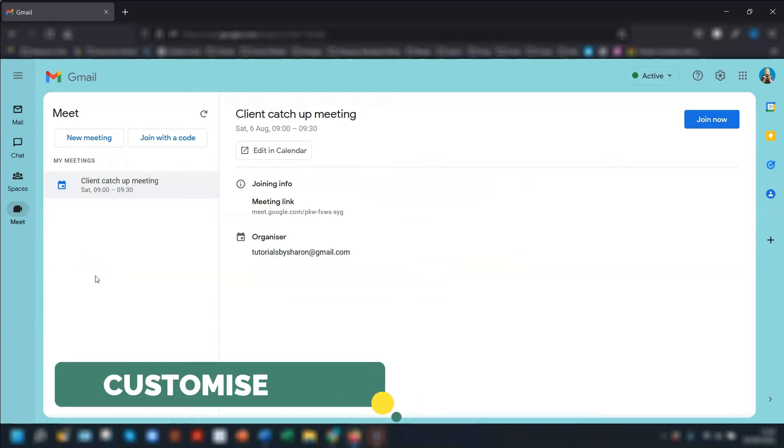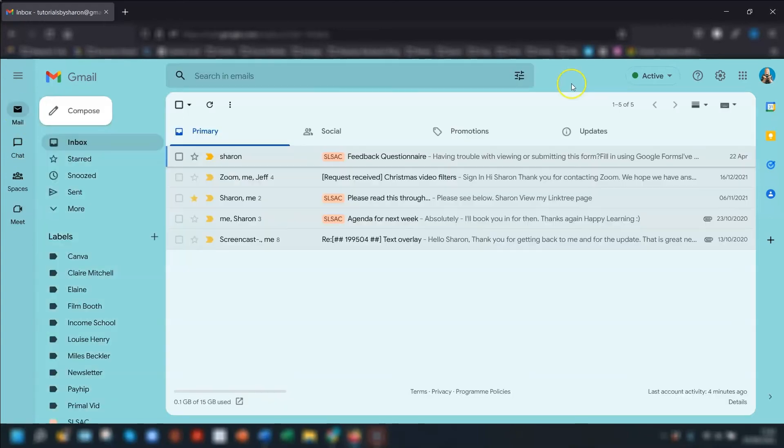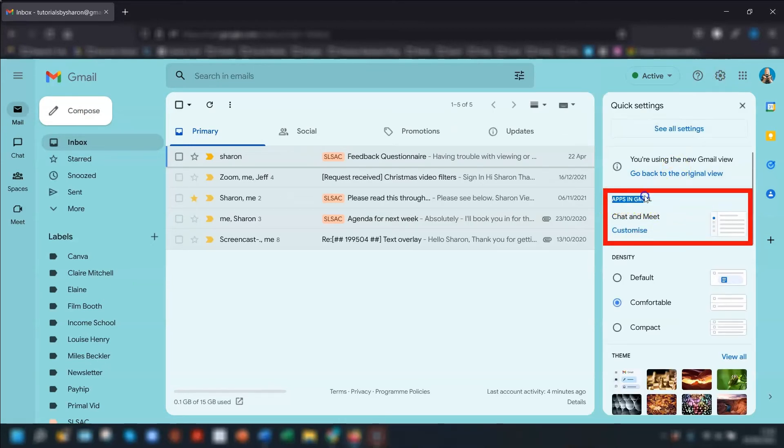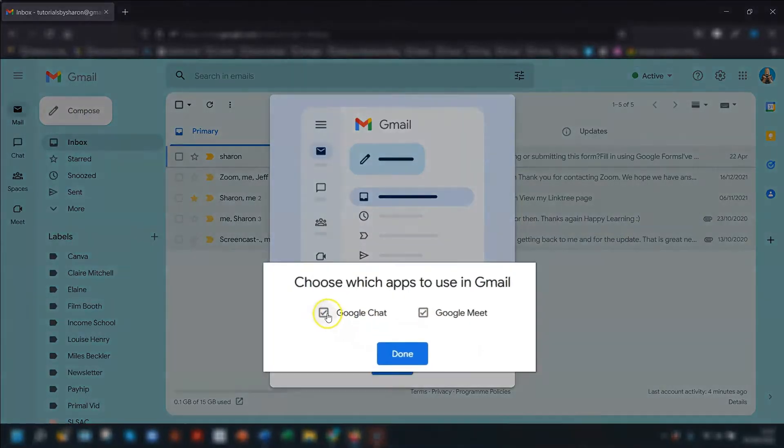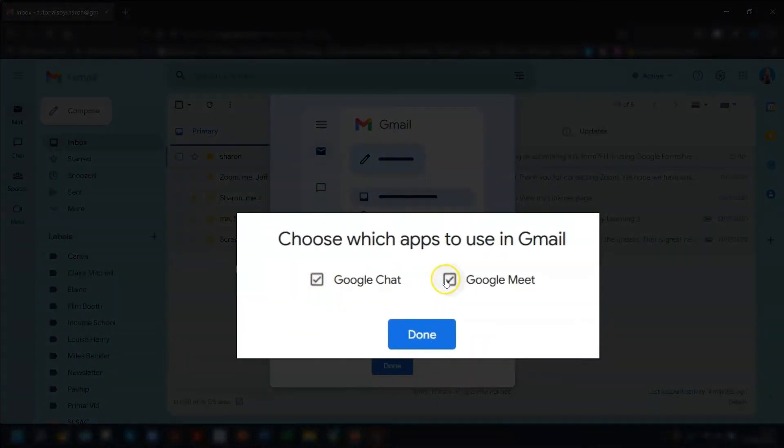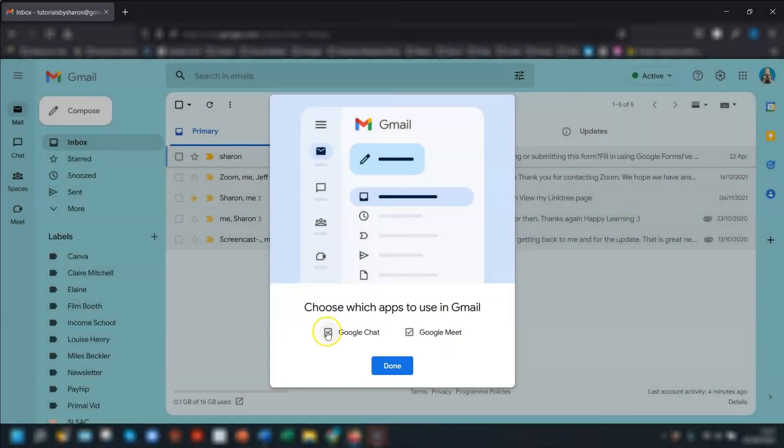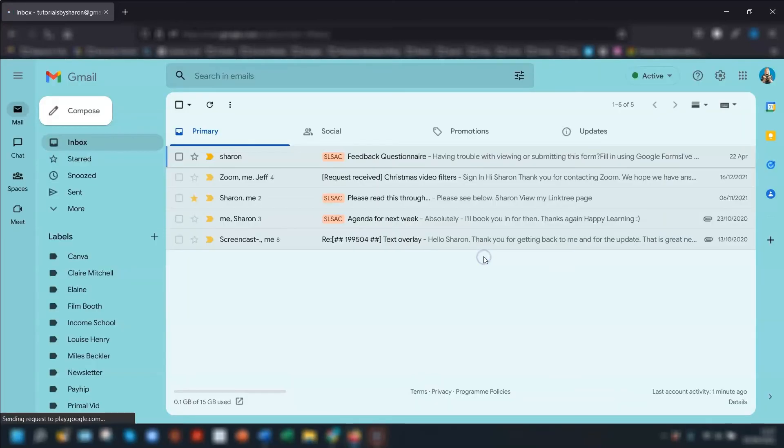So earlier I said I'd show you how to disable the chat and meet functions if you don't want them visible in your Gmail, and there's actually a couple of different ways to do this. The quickest way is to go into your settings by clicking the cogwheel in the top right corner here and you should see a section called apps in Gmail here. Just click on customize and it's a matter of deselecting or selecting which one you want to see or not see. So I'm going to disable Google Chat and click done. Gmail will then reload with the new settings.